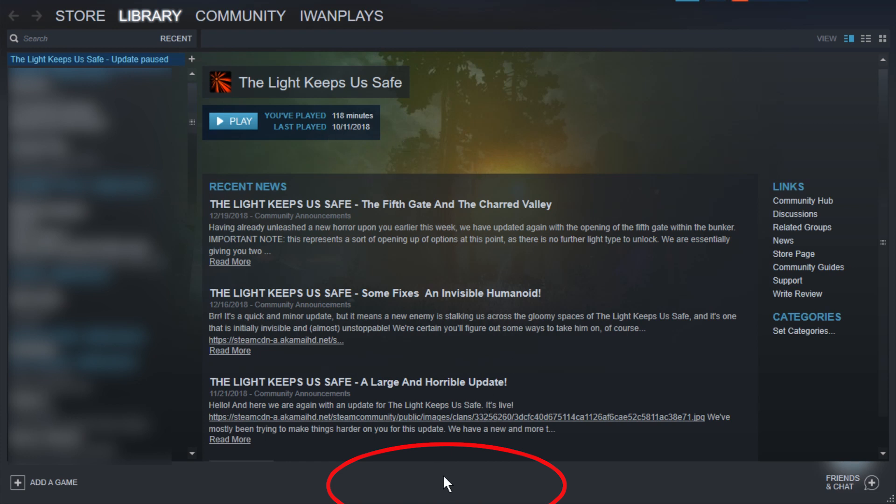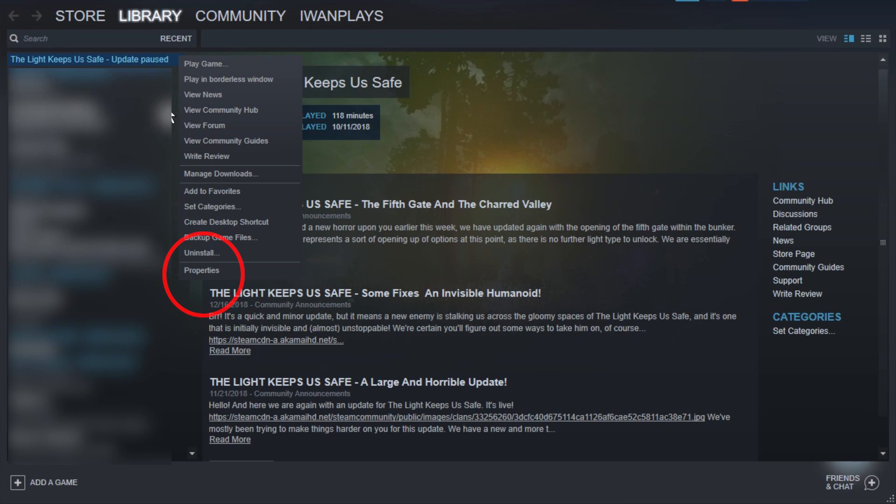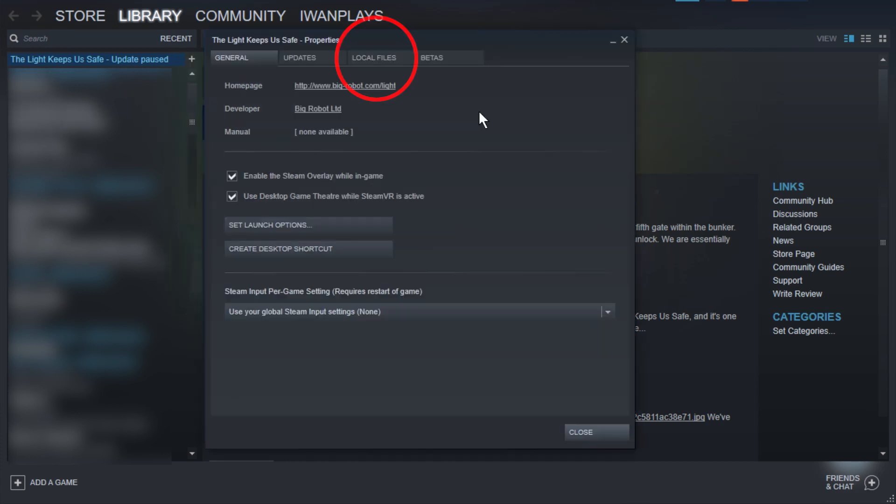But now, because I have no updates currently, I cannot reach that menu with a button down here, so when in the library, you just right-click on the game, and then you go to Properties.